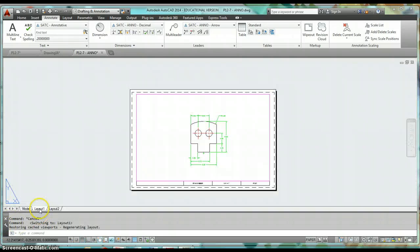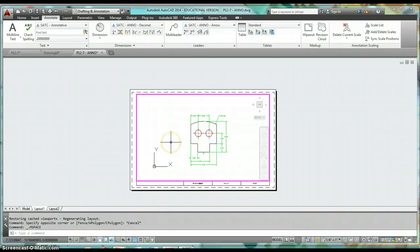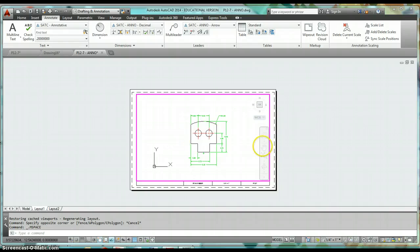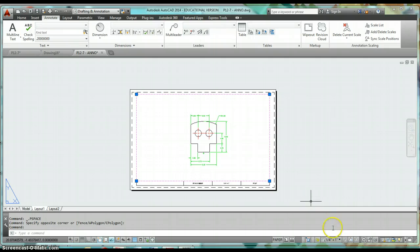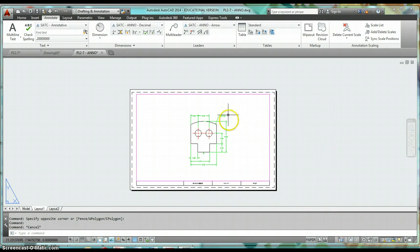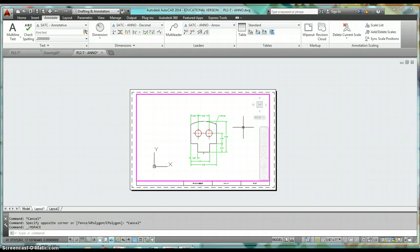Double-clicking in this window temporarily takes you to model space where you can make minor changes. Also, once you've set your scale on your viewport — quarter inch equals an inch — after double-clicking inside, you don't want to zoom in or out.